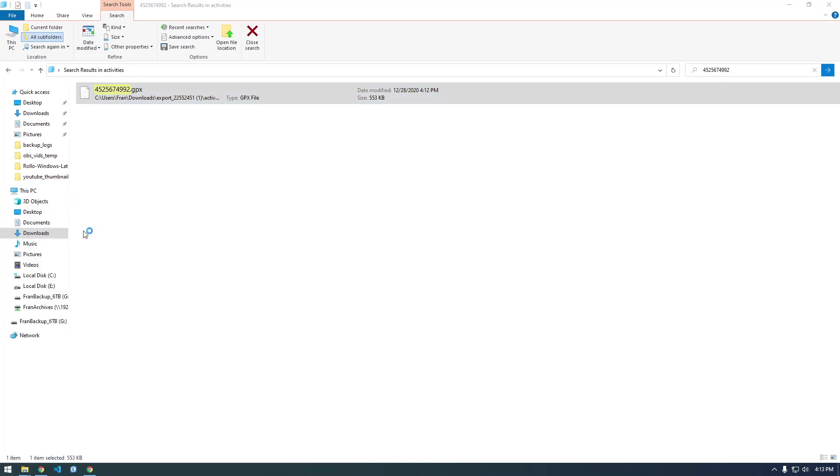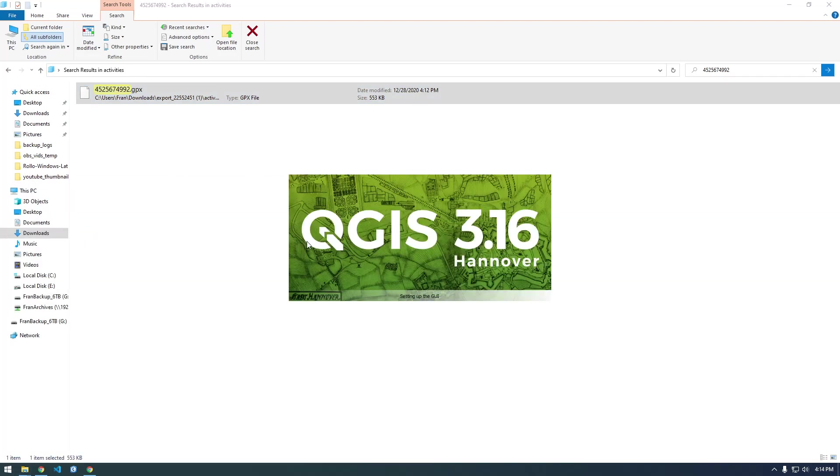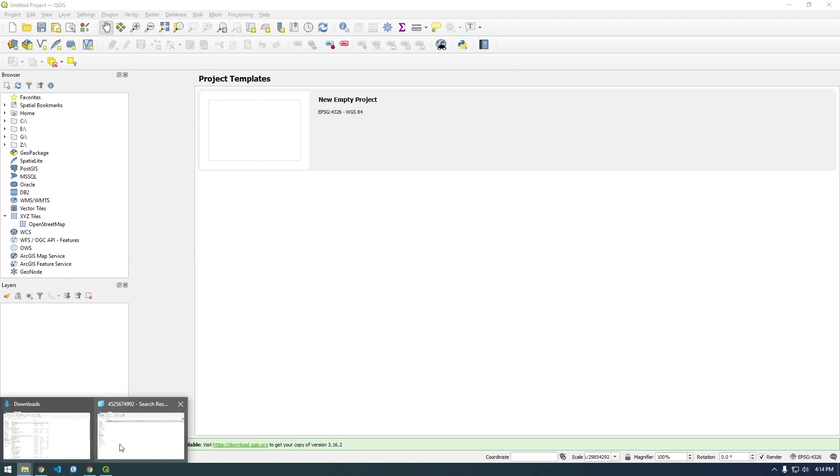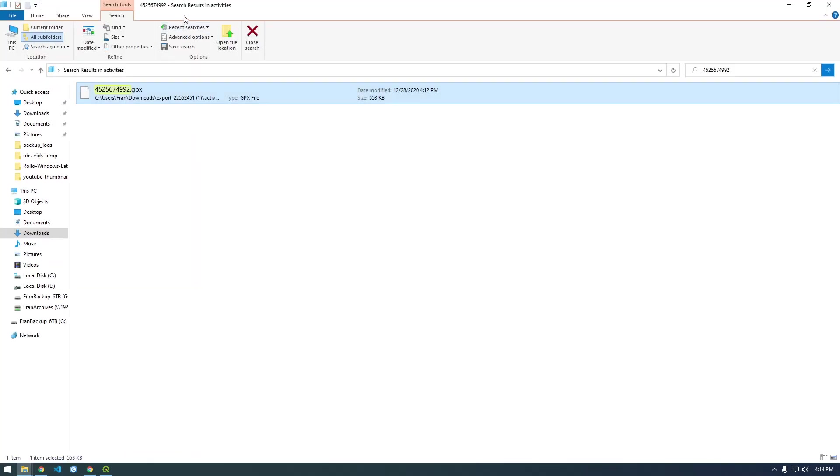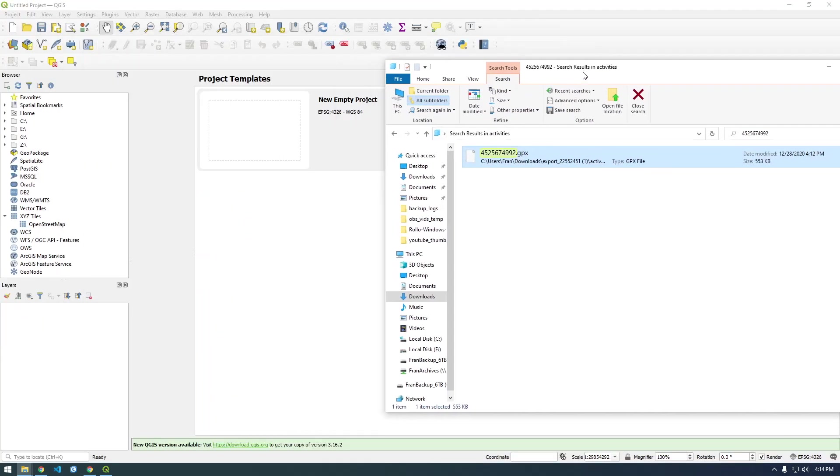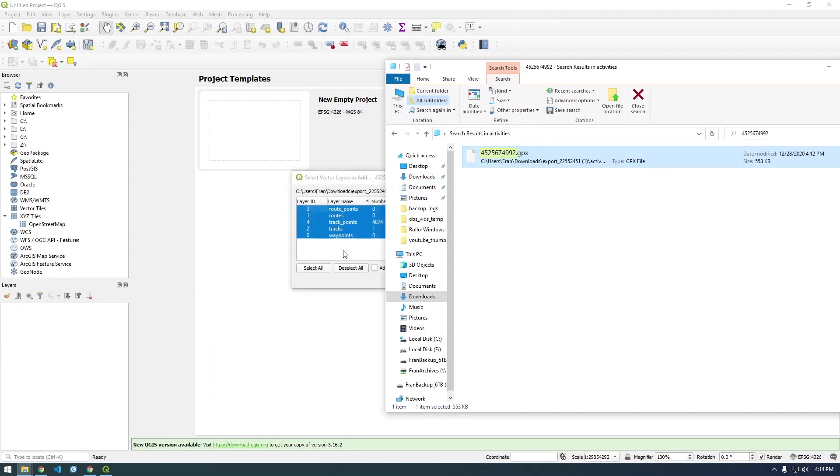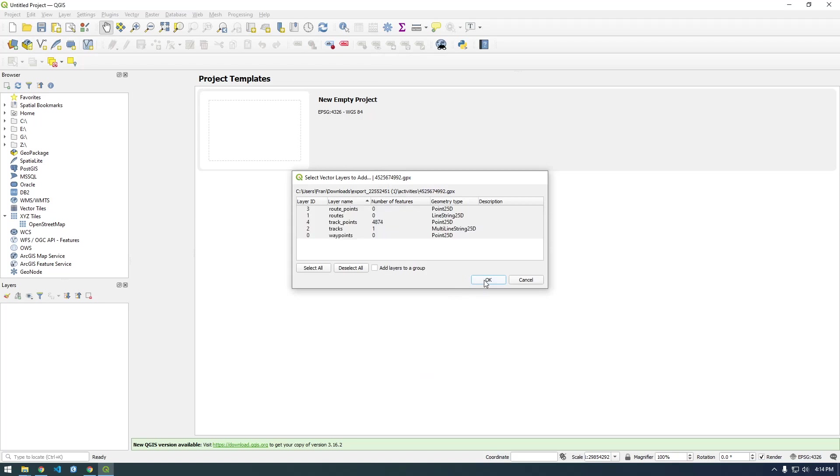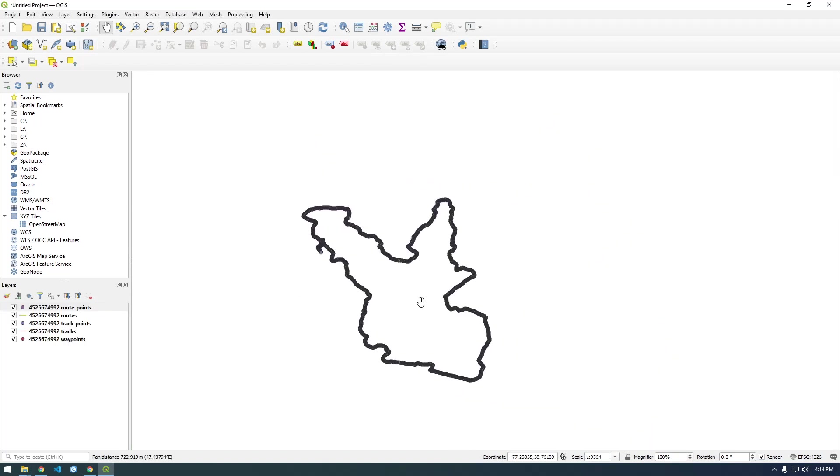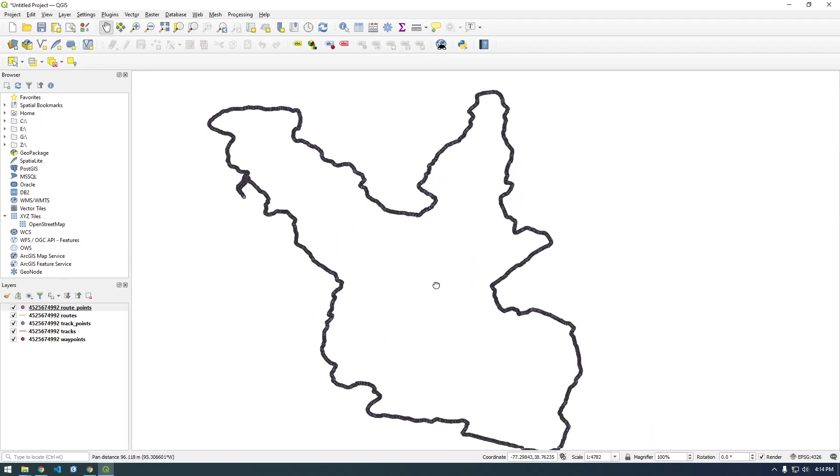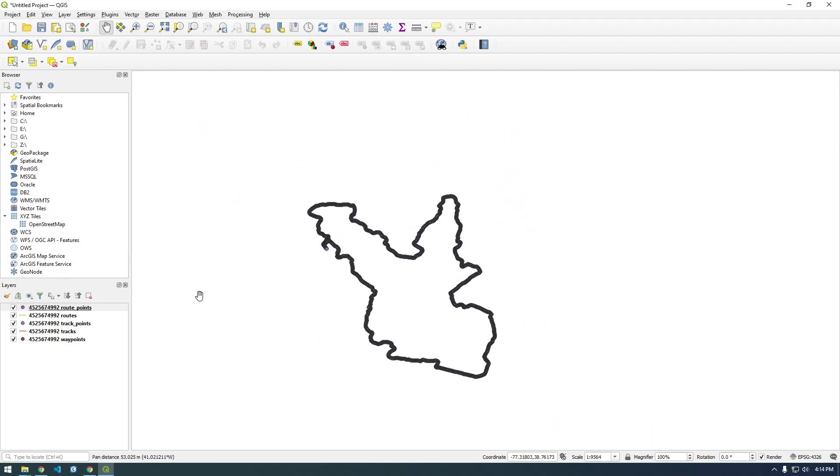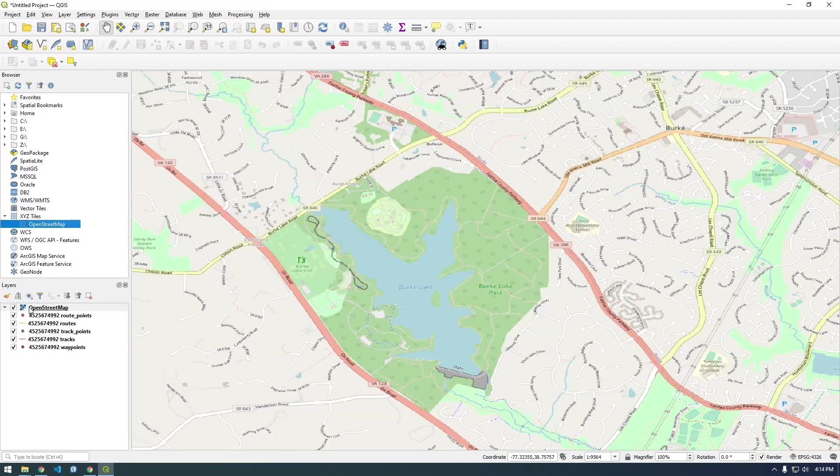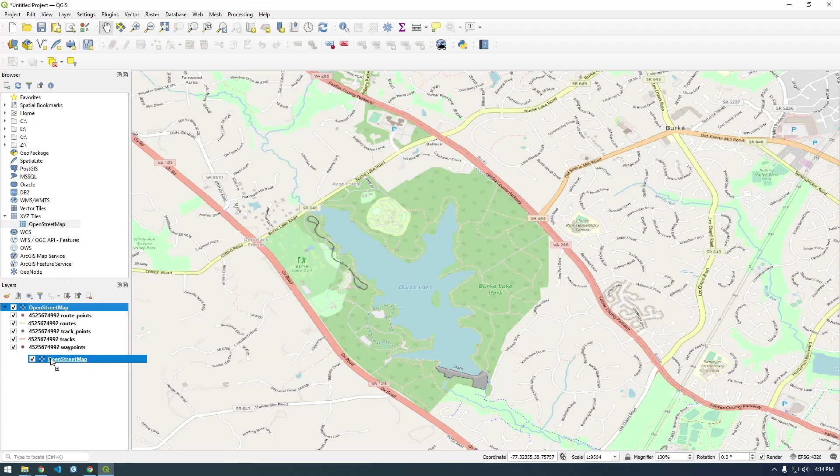actually pull this into QGIS, which is an open-source GIS software. This will let us visualize the data quickly. Let me just drag this in and click OK. You can see here the walk that I did at one point. Let me bring this to the